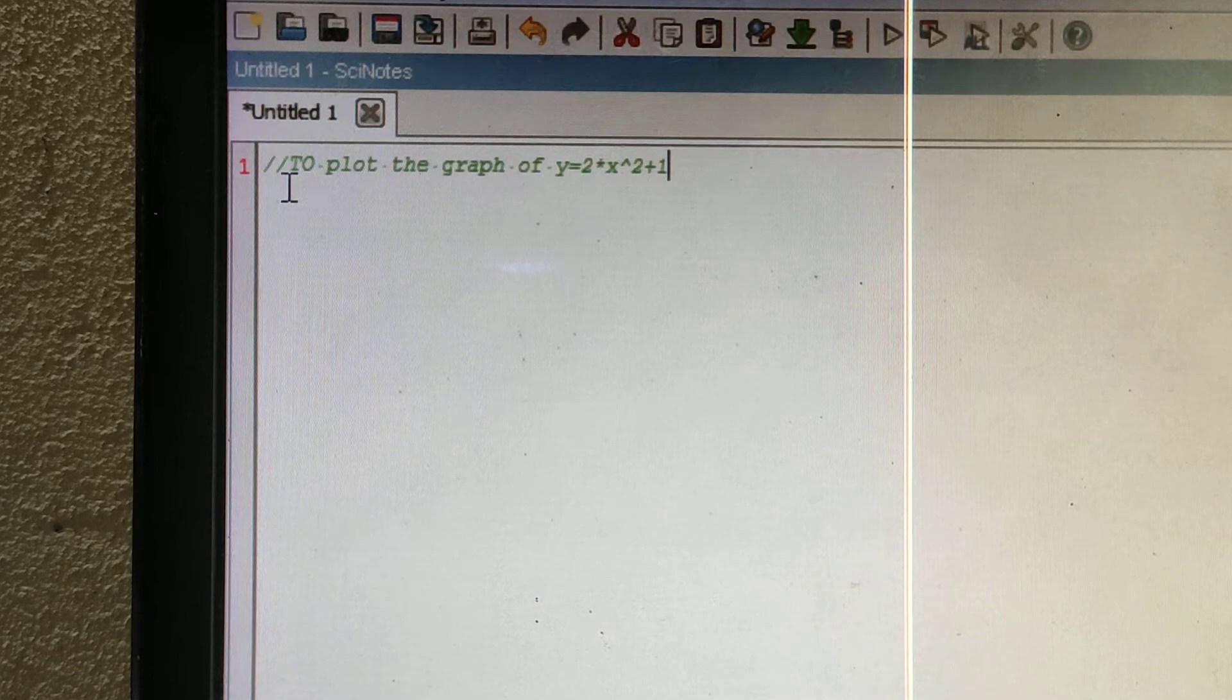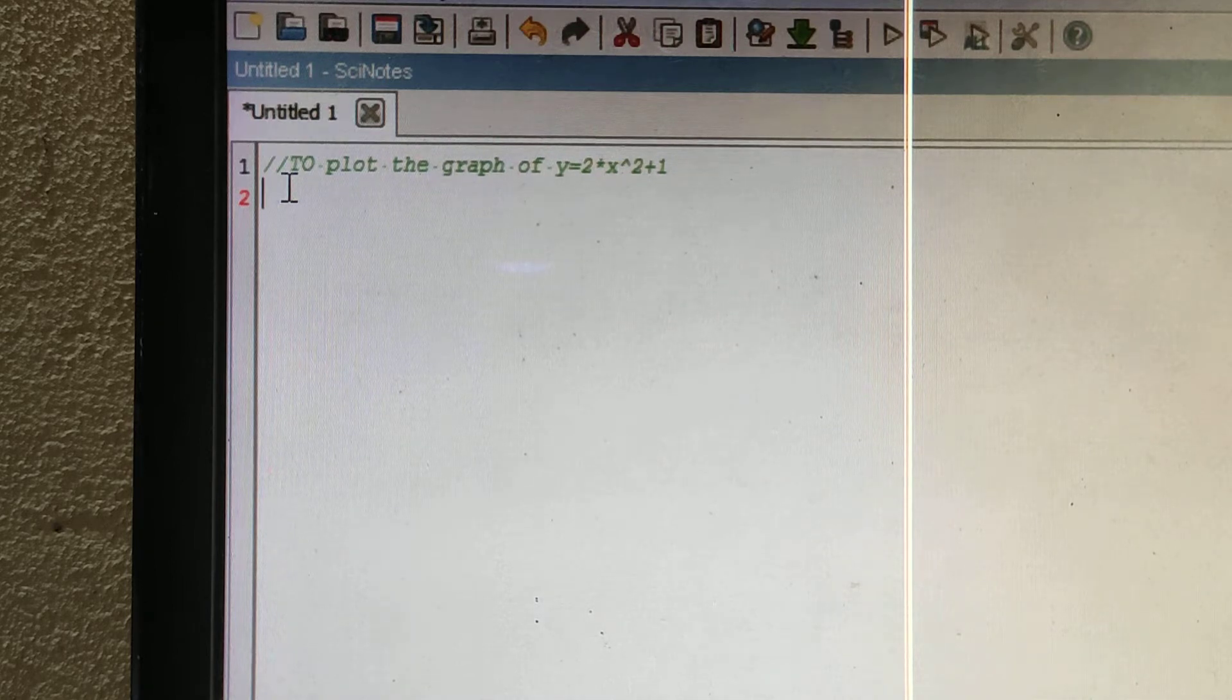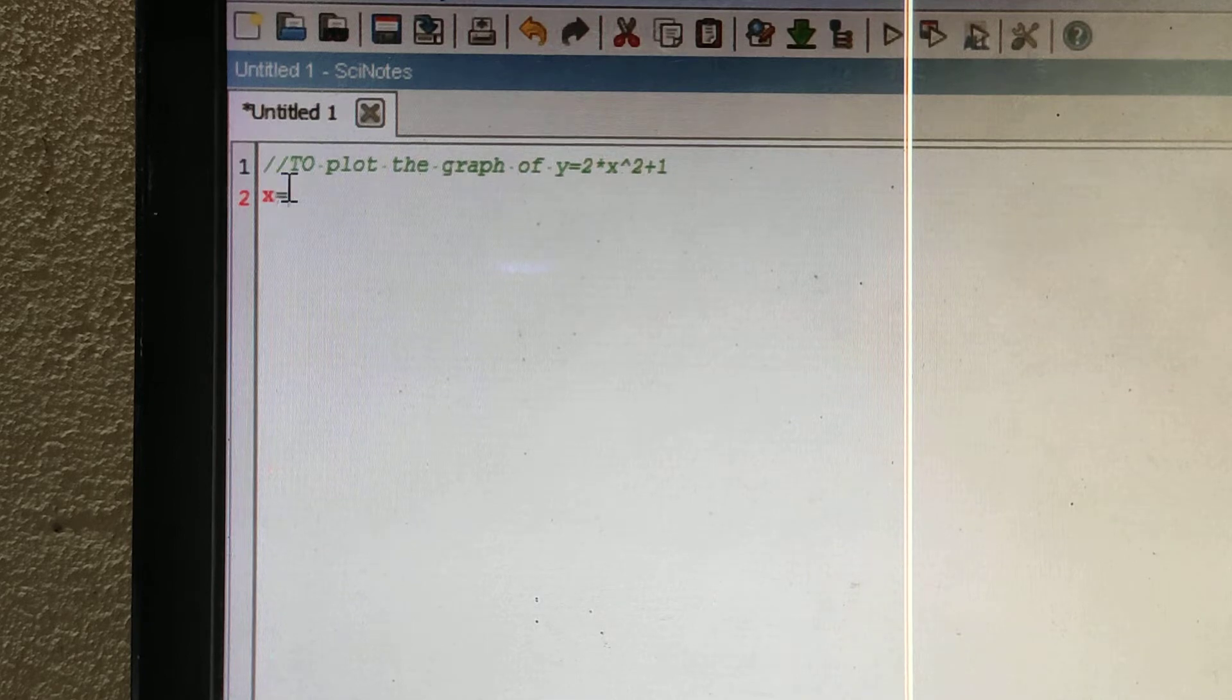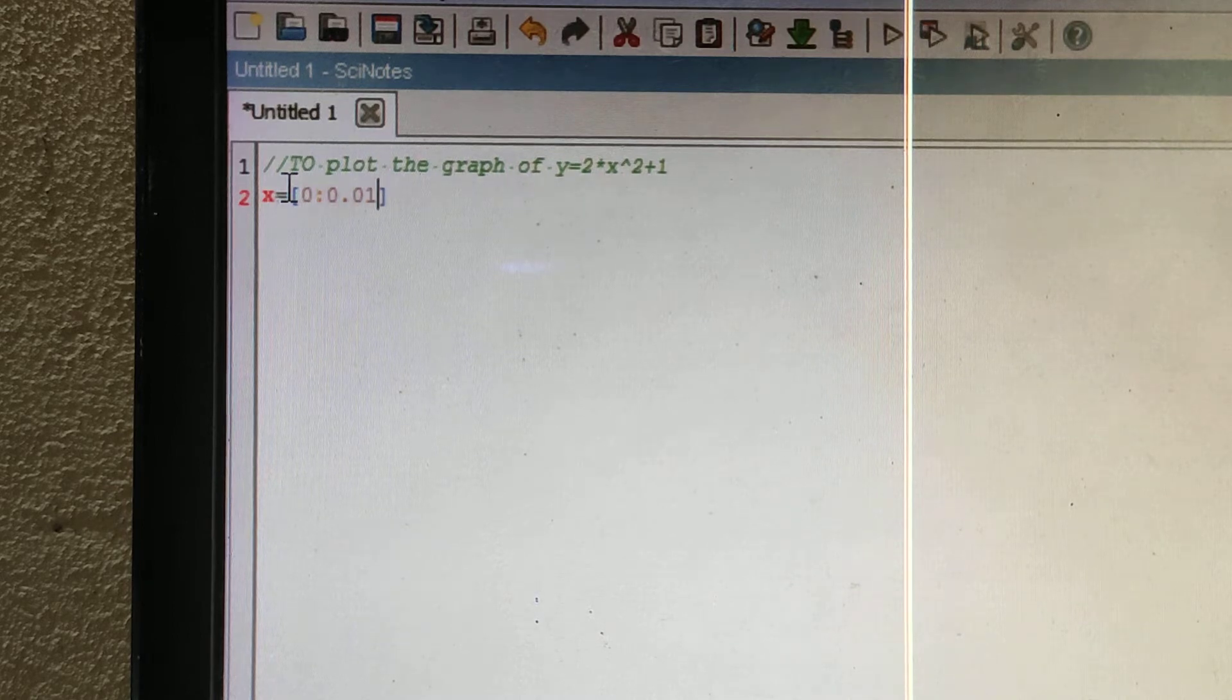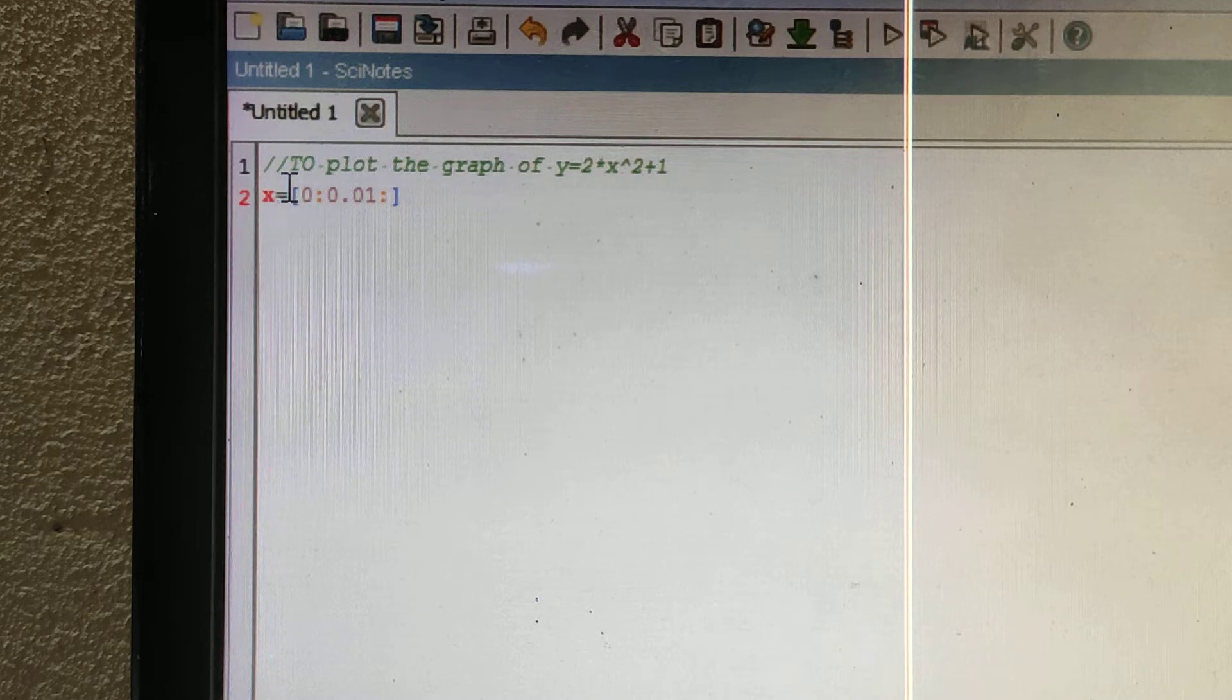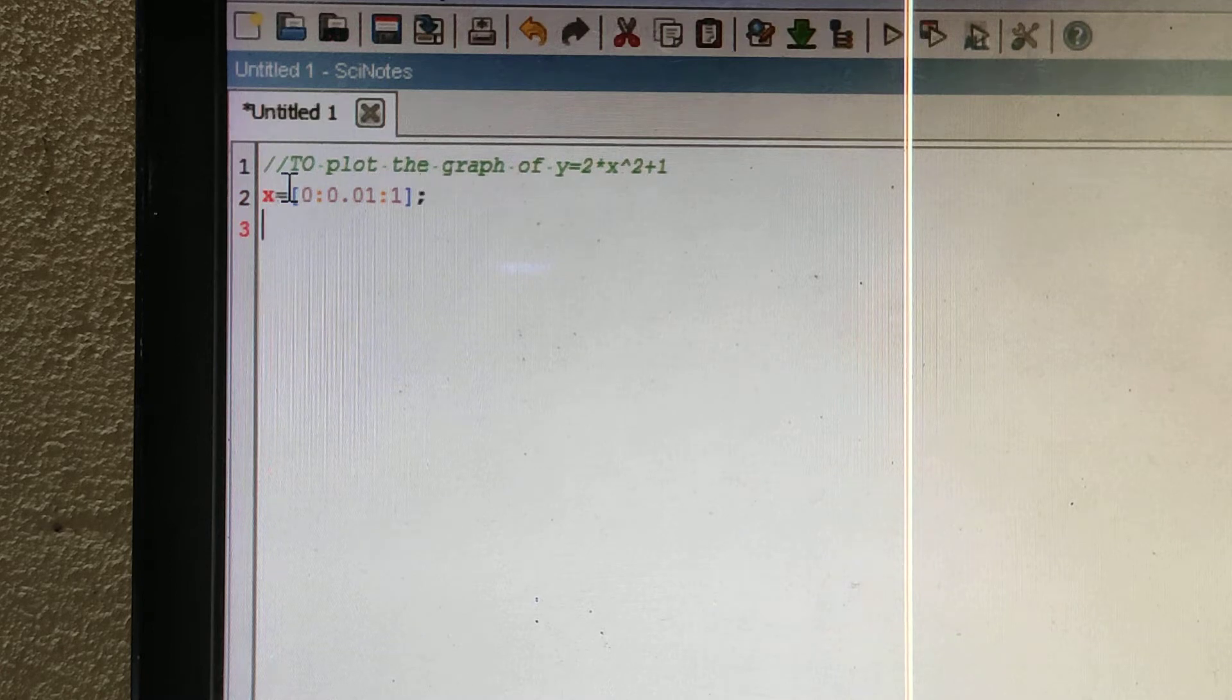First, we need to give the value of x. x equals square bracket, I'm taking 0, then colon 0.01, then colon 1. Put a semicolon.